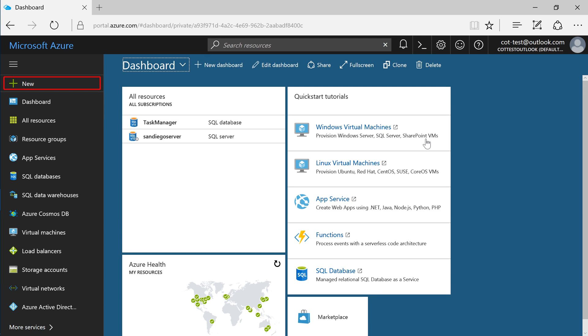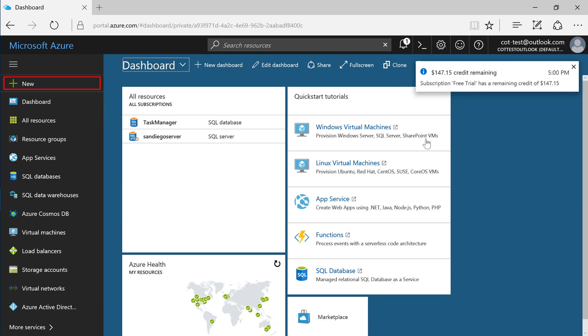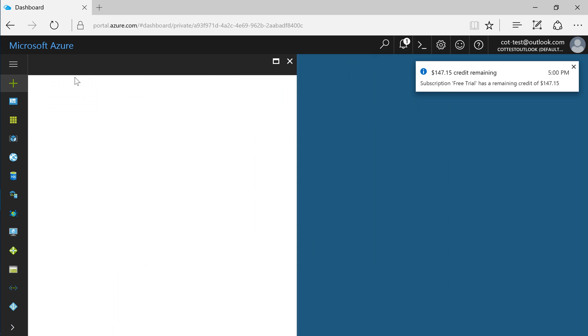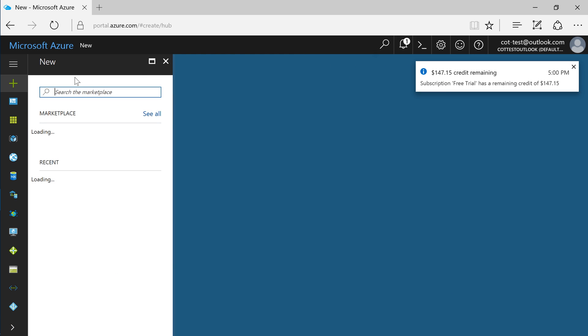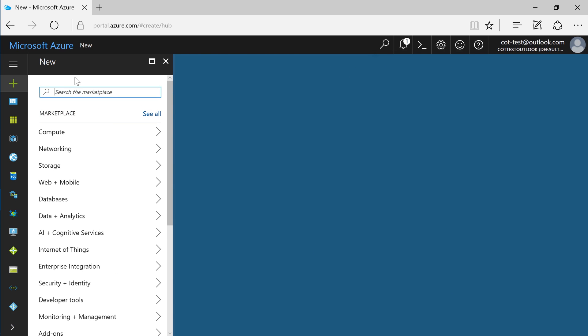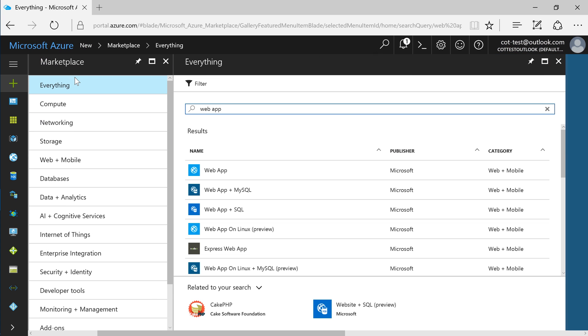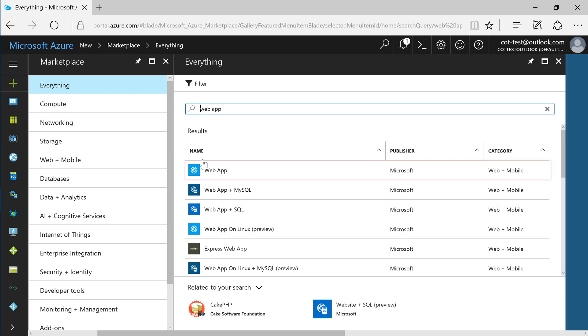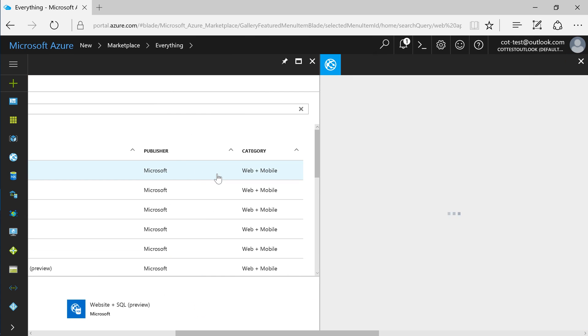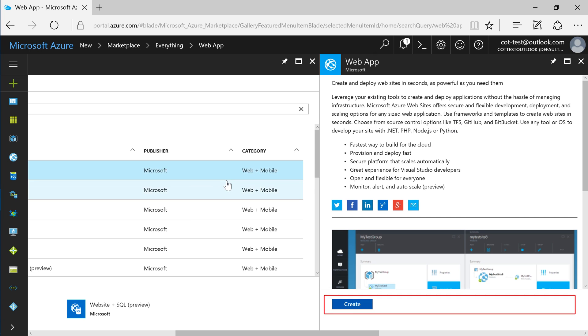In the left sidebar, press New. Search for Web App. Select Web App for web and mobile, and press Create.